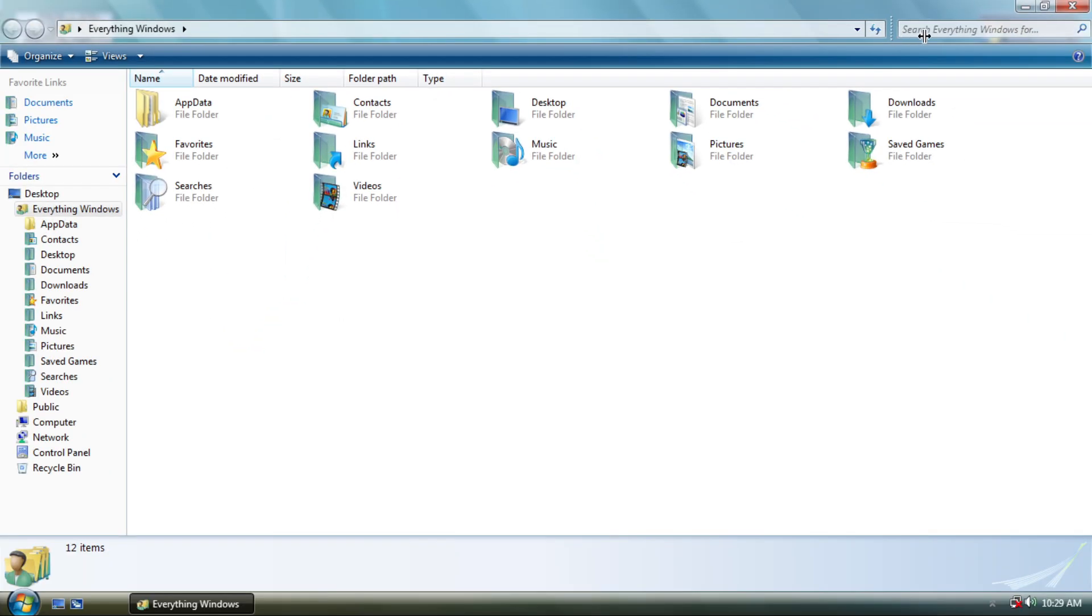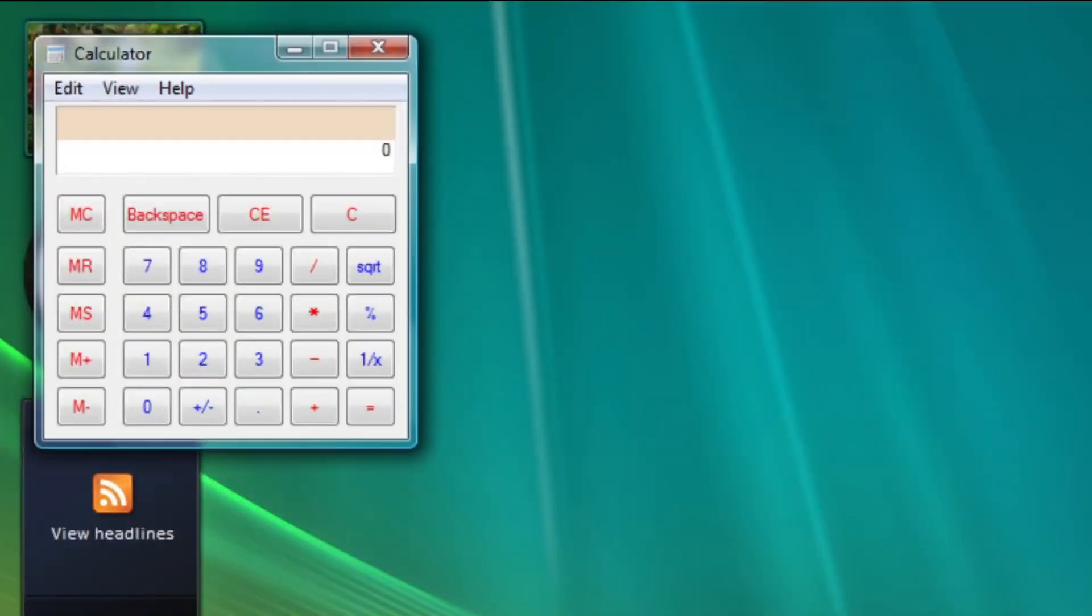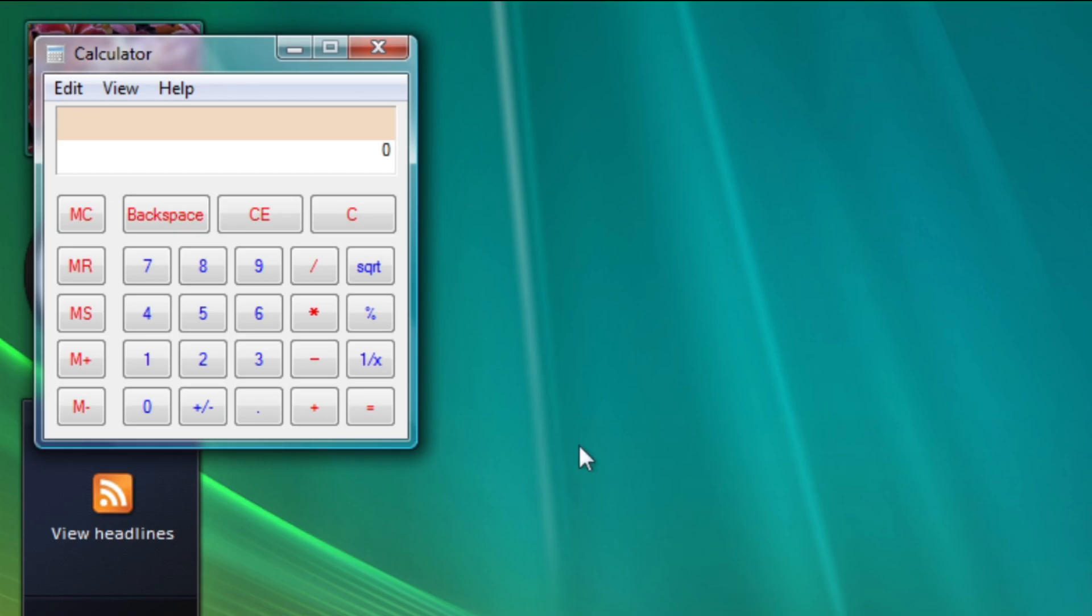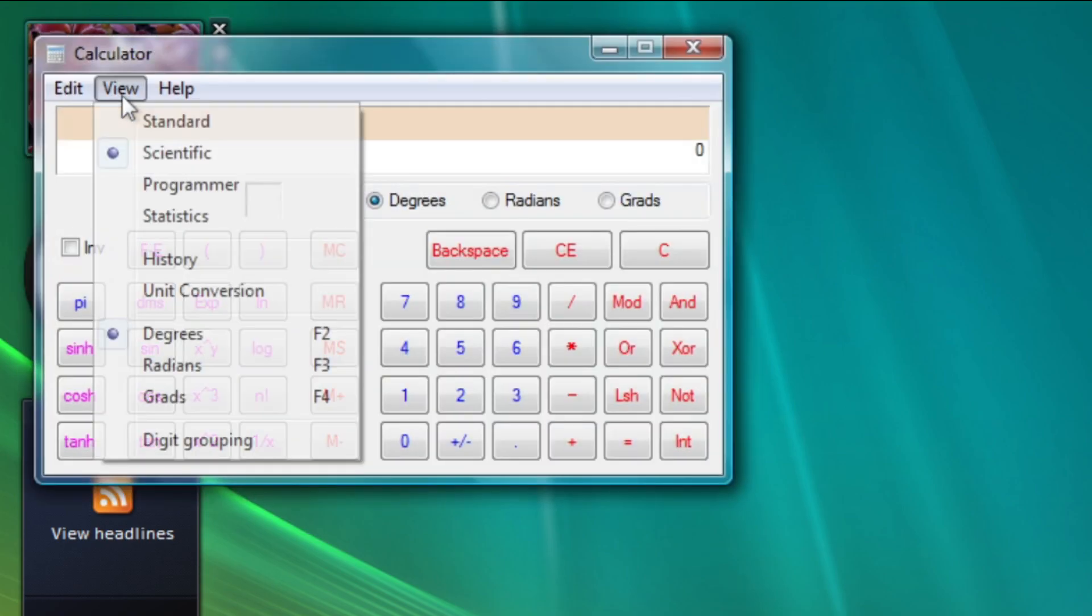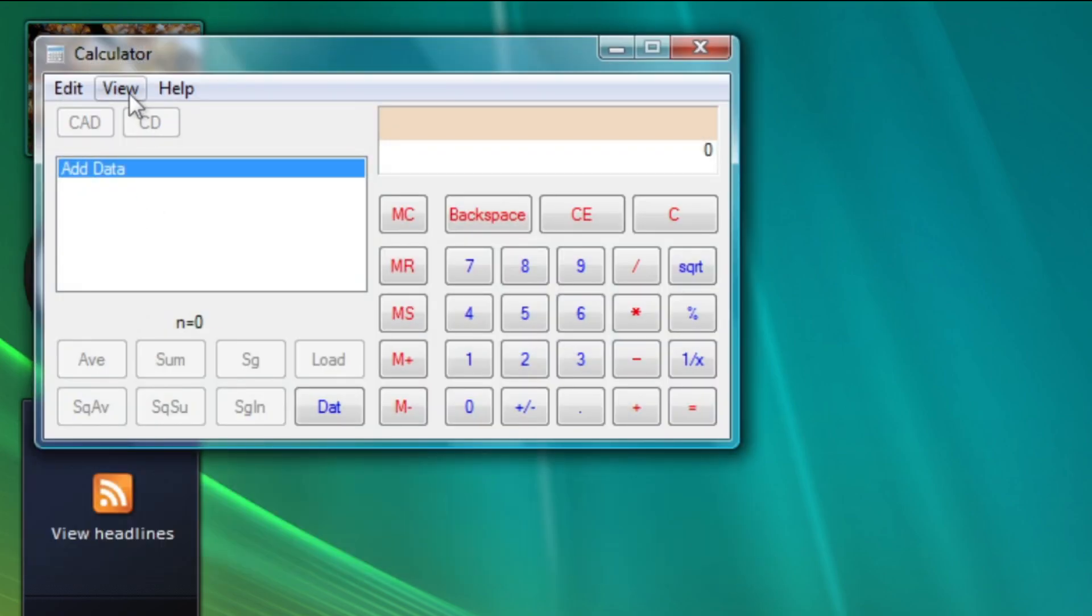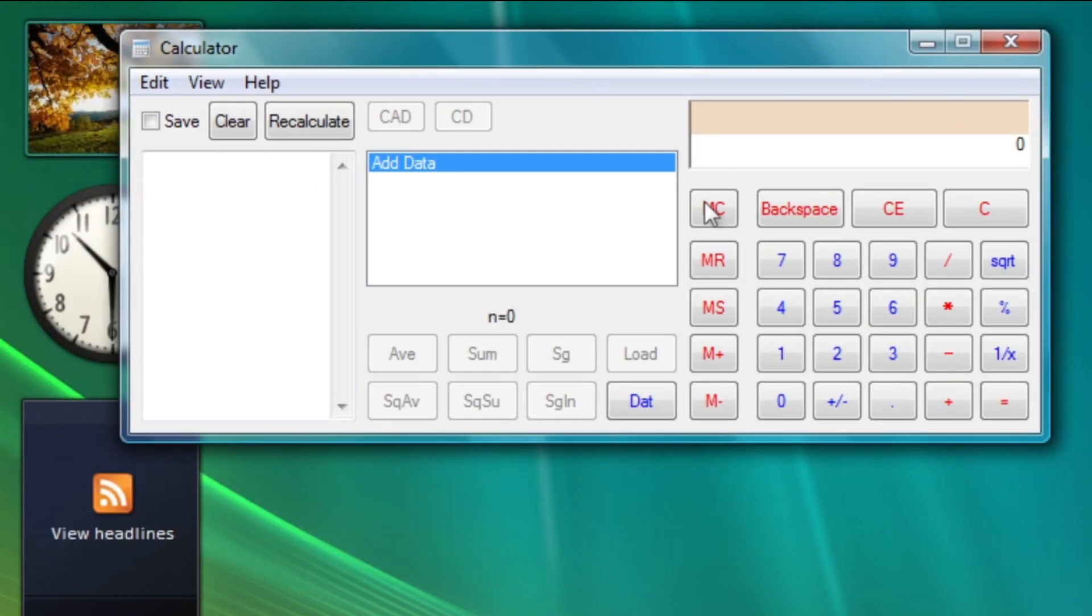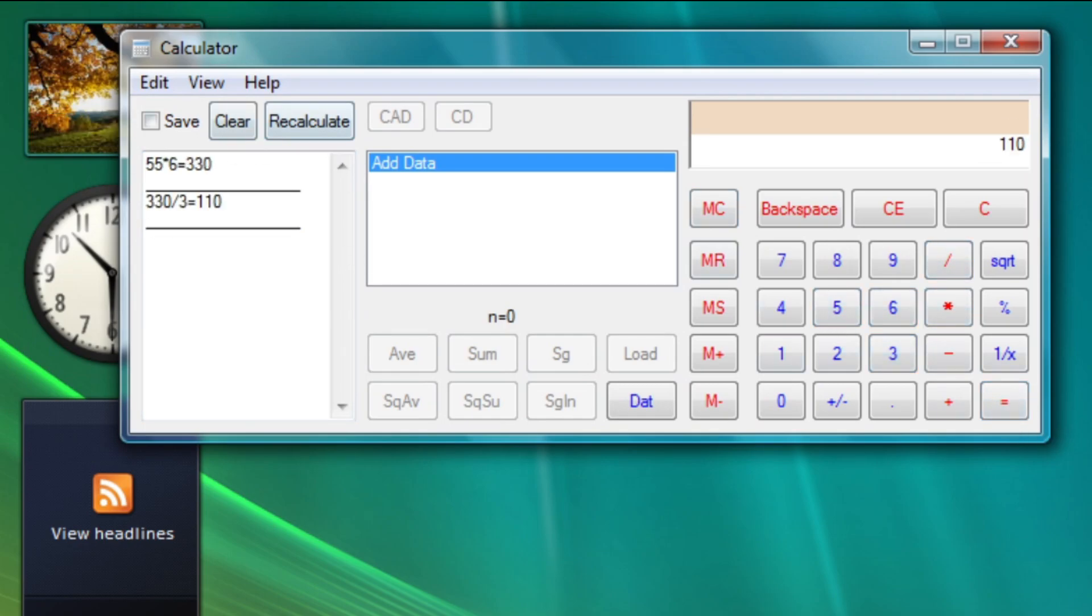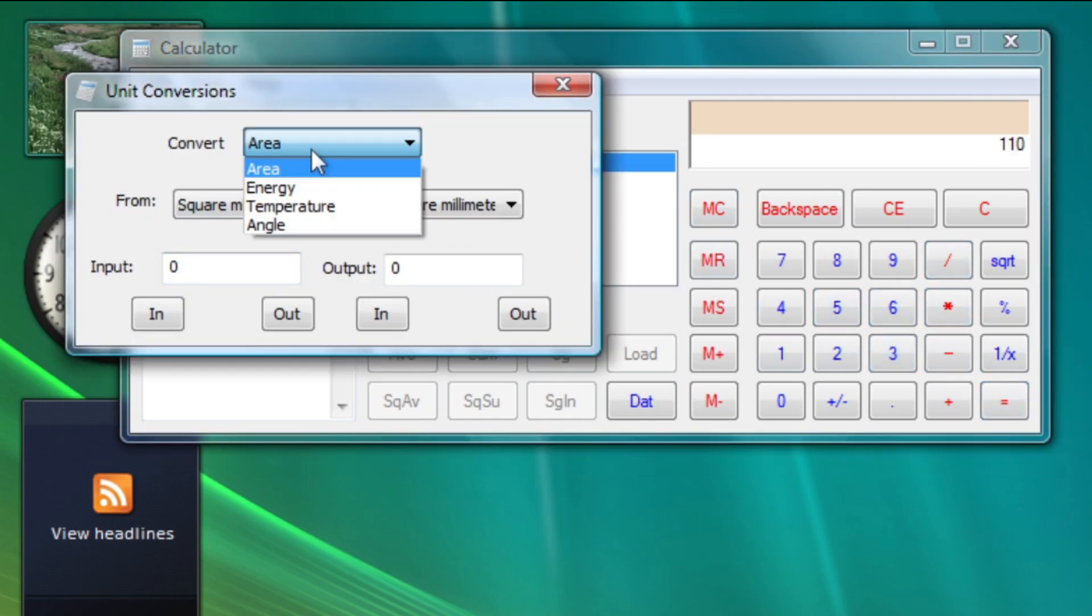Changes also occur on some applications. Calculator has a visible change at the top which shows previous operation, I guess. It adds programmer and statistics mode, calculation history, and unit conversions.